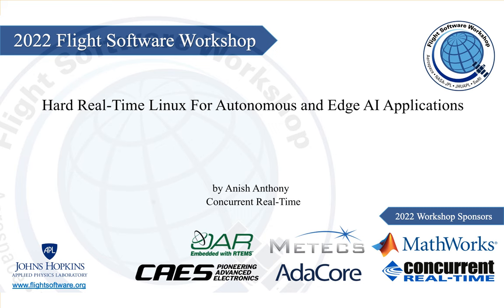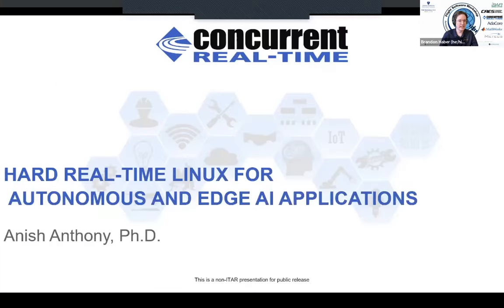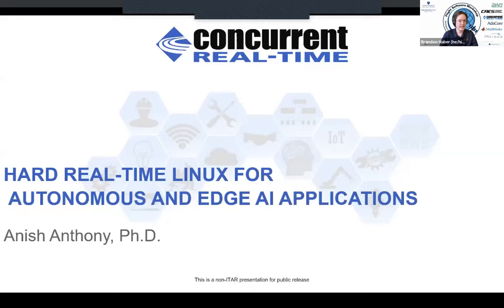Next up on our agenda is Anish Anthony of Concurrent Real-Time, presenting Hard Real-Time Linux for Autonomous and Edge AI Applications. Concurrent Real-Time is another longtime sponsor of the Flight Software Workshop. We always thank them for returning back for another year. We'll be presenting a video and having some Q&A time after that. Thank you, Concurrent Real-Time and Anish, for joining us today.